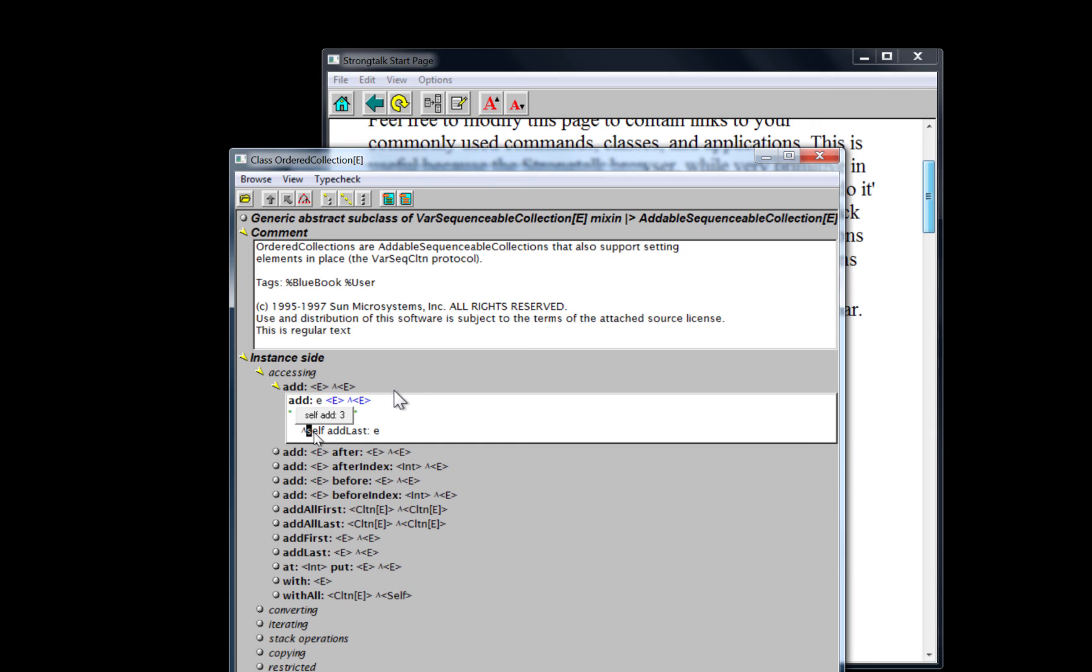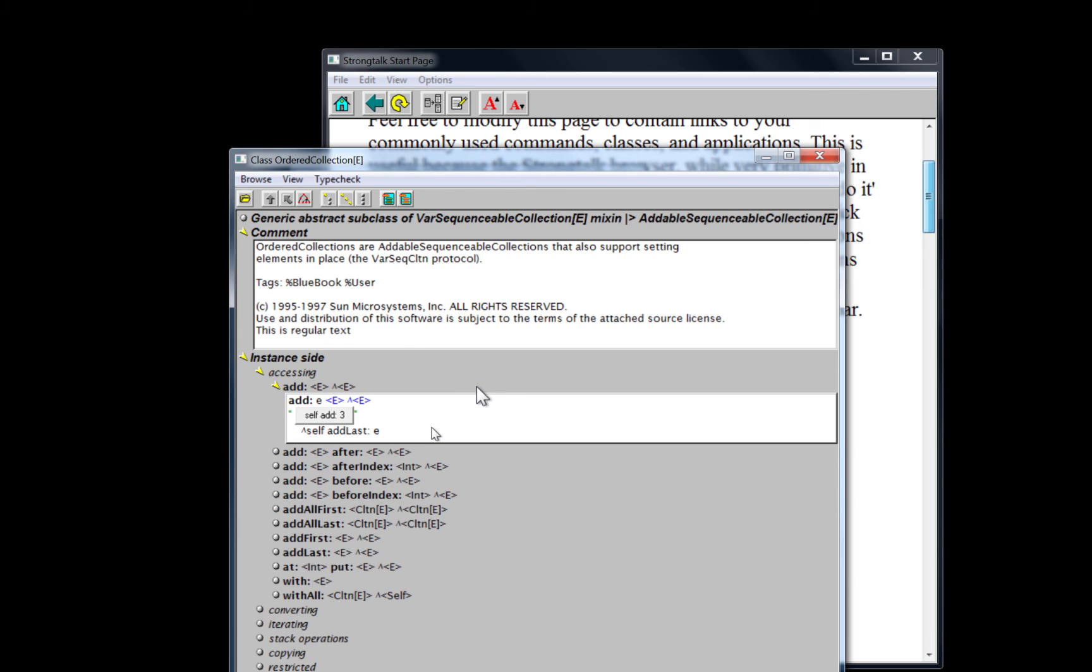And this is something we'd like to address because really what you want to do with these things is evaluate things like this, like the actual expressions that are in the real code. And that won't work. This relies on self. This relies on E, which is a formal parameter, which we don't have a binding for.